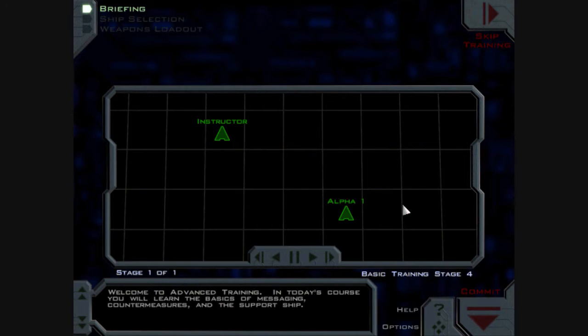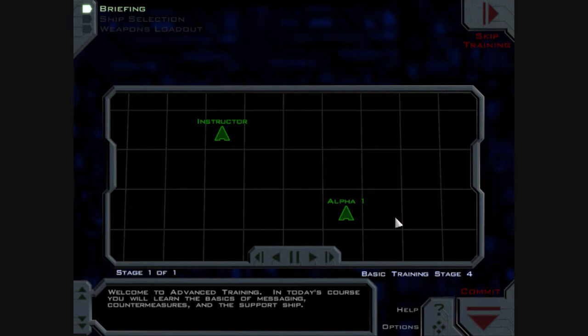More training. Welcome to Advanced Training. In today's course, you will learn the basics of messaging, countermeasures, and the support ship. Yeah, I've kind of got that down. So, next time you see me, I will be on the next proper mission.